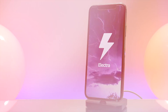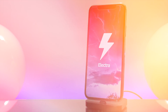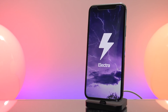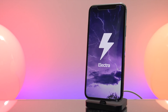Hey, what is up YouTube, this is Tony and today I have some very exciting news to share with you guys. A new iOS 11 developer jailbreak has been released by Coolstar and it is called Elektra.